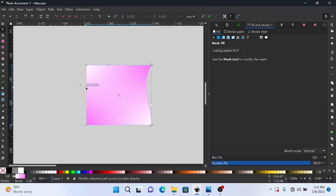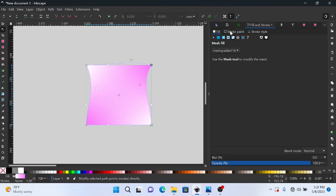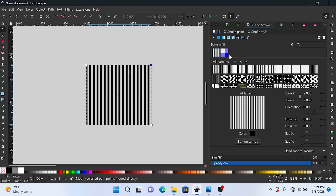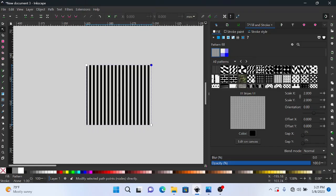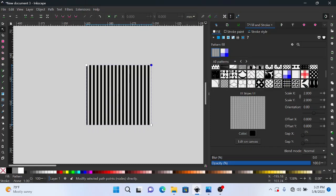And then we can go to patterns. Alright, so there are different sets of patterns in Inkscape, and as you can see here they are, so you can use that.